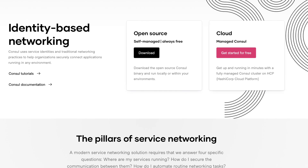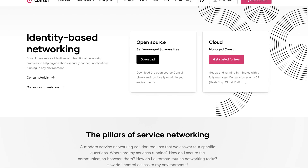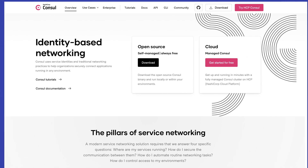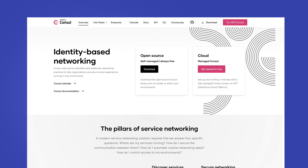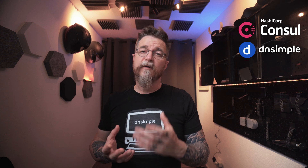HashiCorp Consul is a service mesh that allows the discovery of services and secure communication of those services within the mesh. Consul has built-in support for discovering services via DNS, but to make it work for public services, it requires provisioning DNS records in public authoritative name servers.